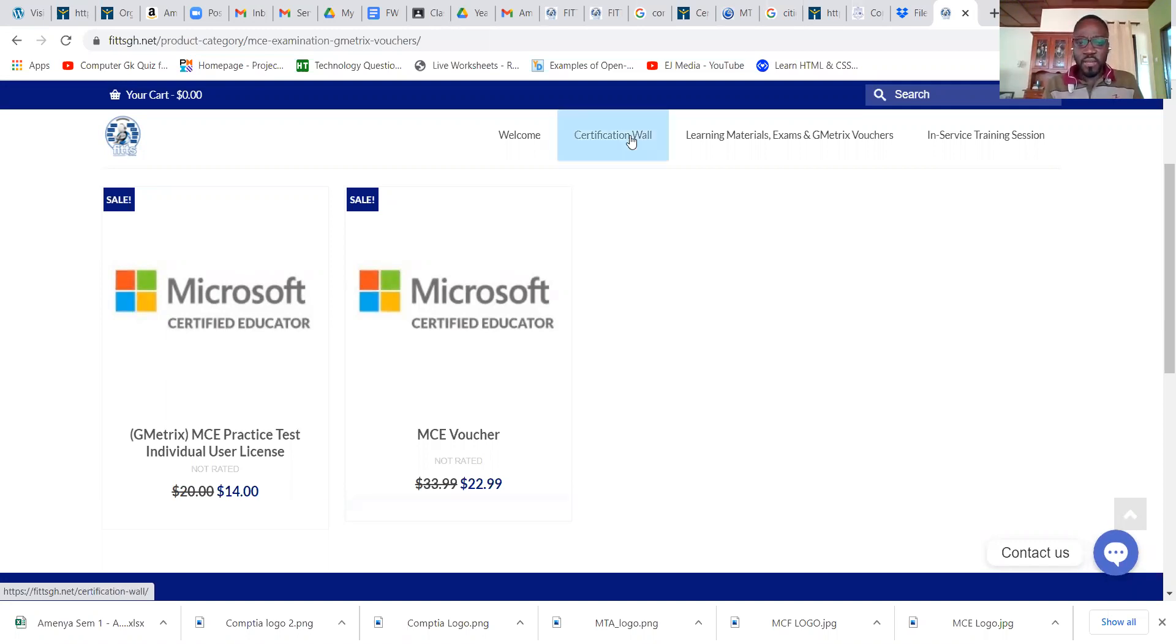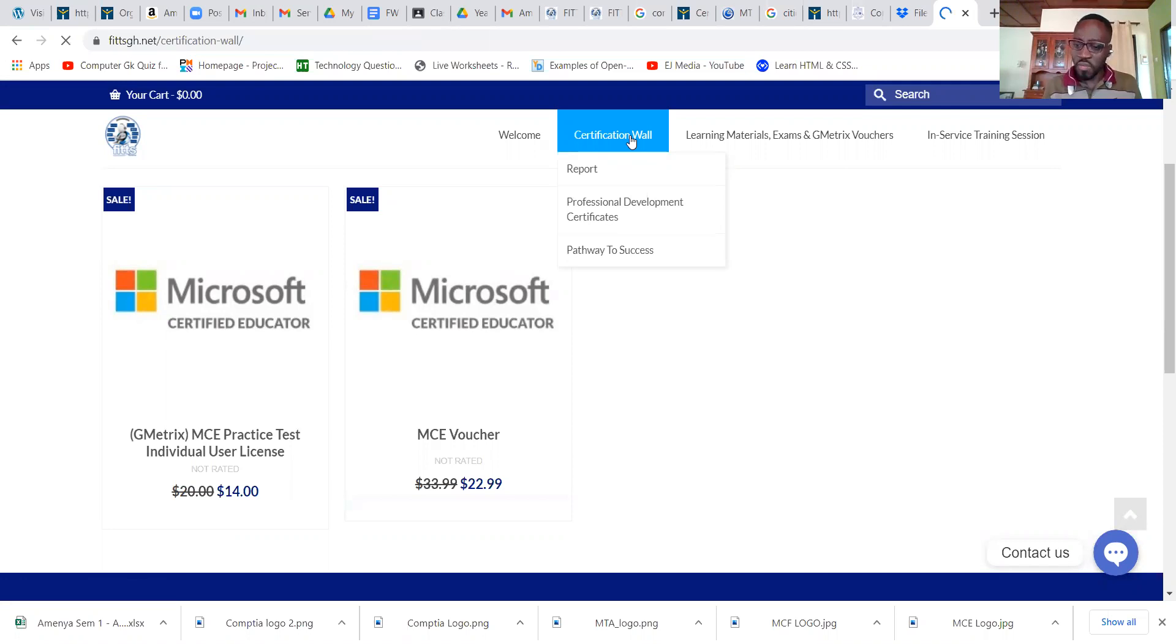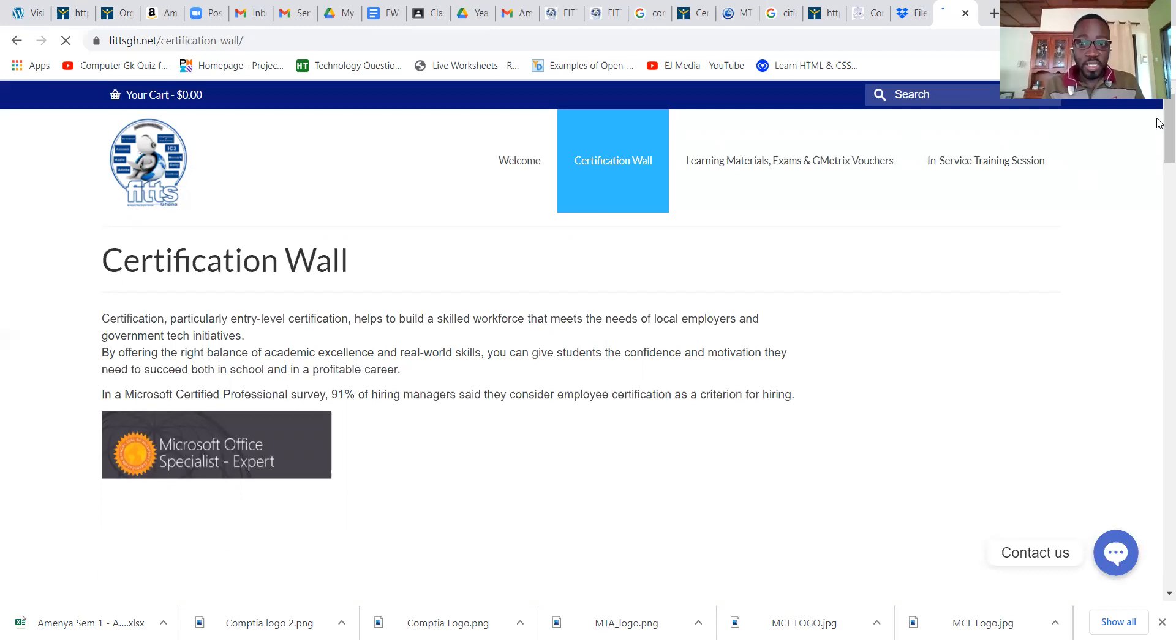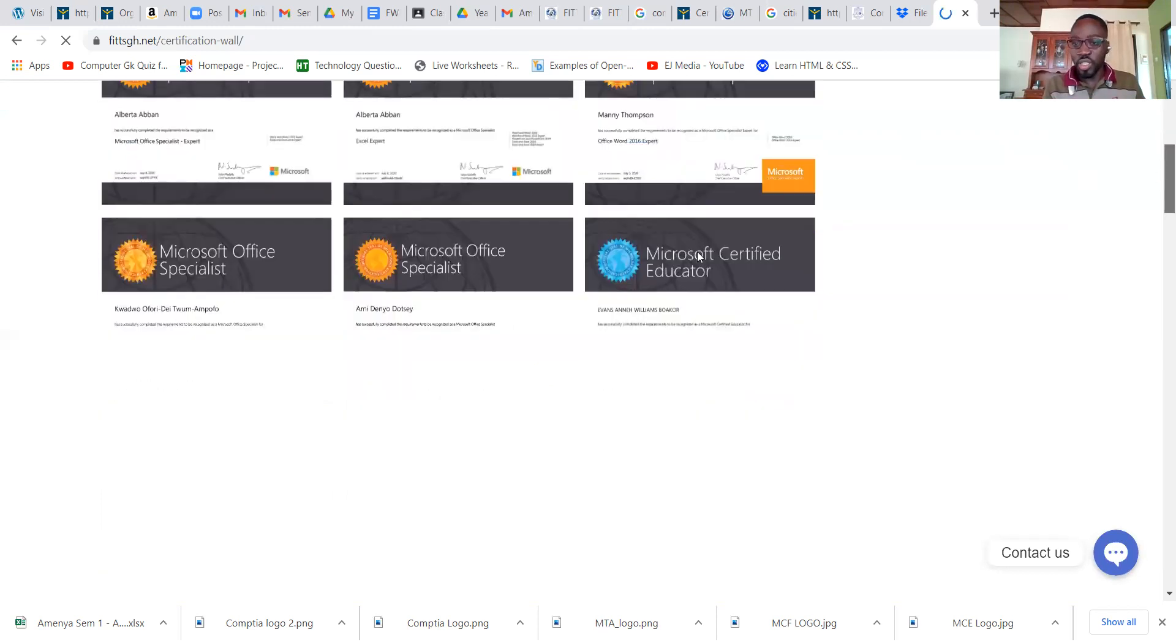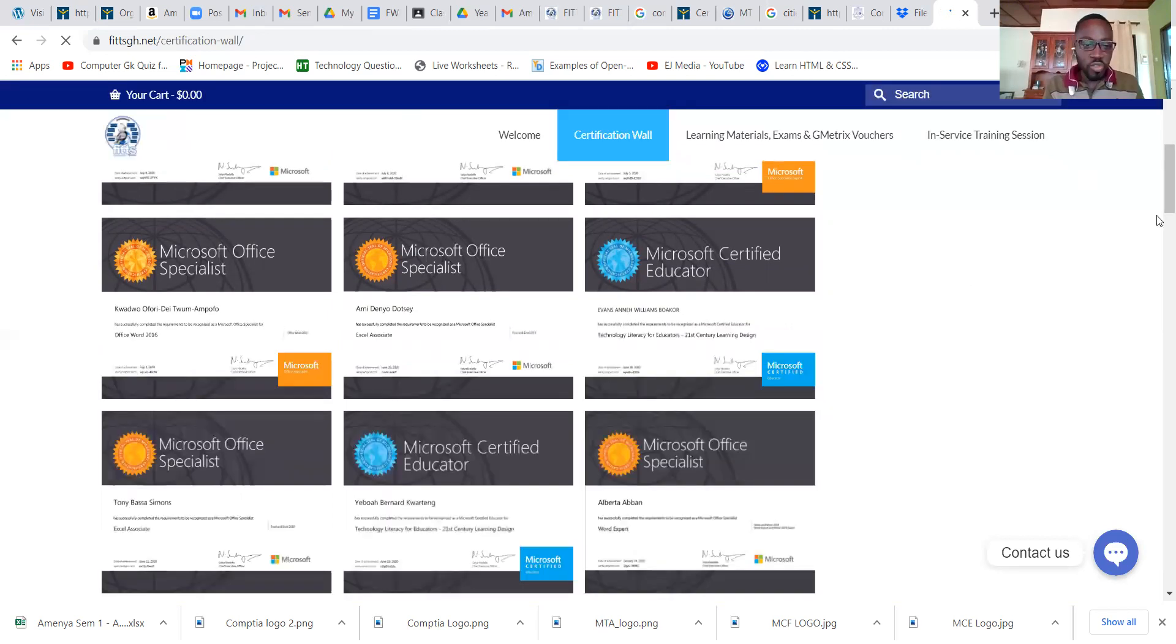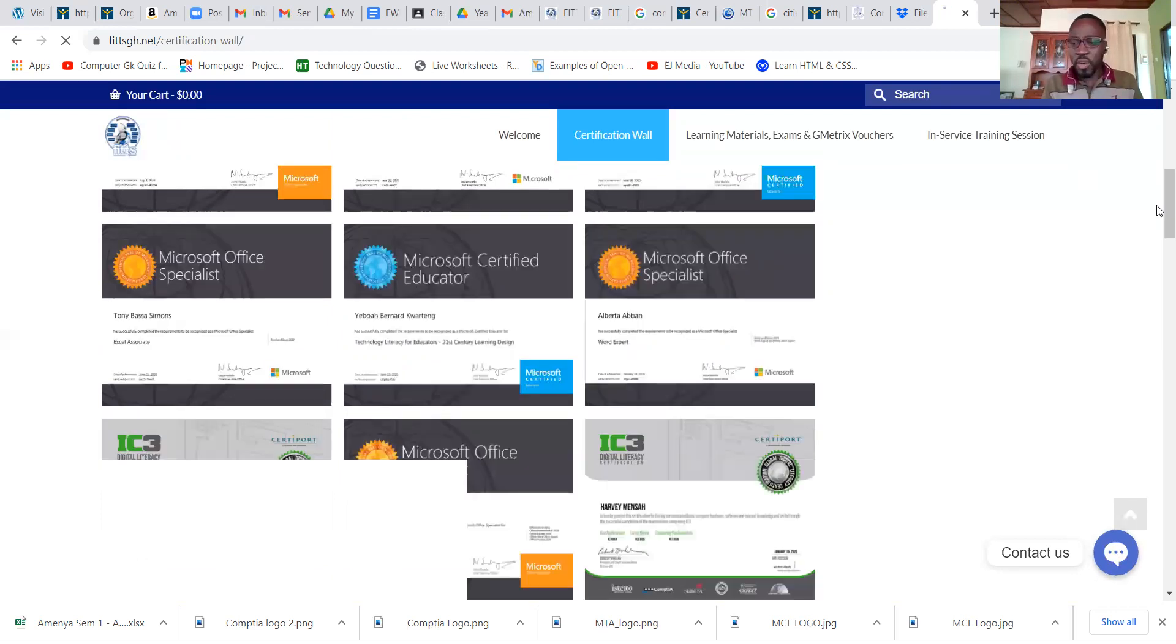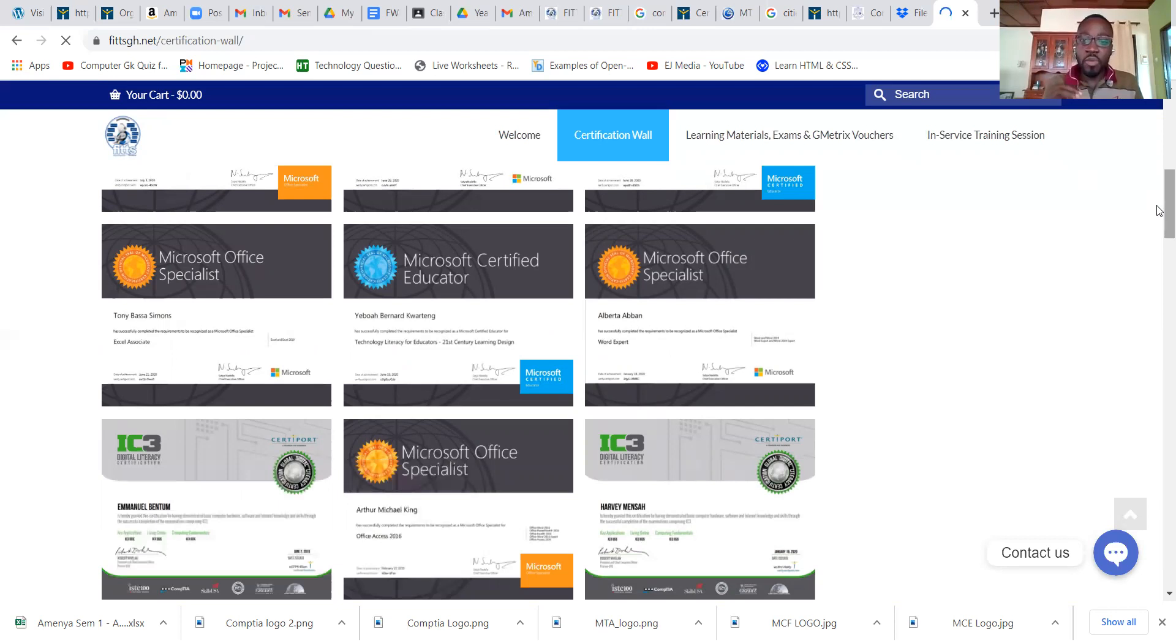These are some of our certification holders, those who are engaged with us in terms of professional development. I want to show you this quickly so you can take a look at the certificate. It's totally legit, it comes from Microsoft directly. The Microsoft Certified Educator, Microsoft Office Specialist, Microsoft Technology Associates, IC3 digital literacy. If you're interested in developing professionally and improving your IT skill set to globally recognized standards, just get in touch with us and we will help you.